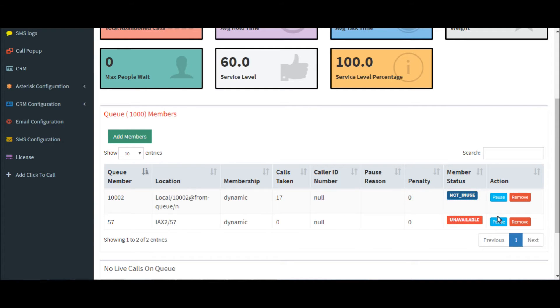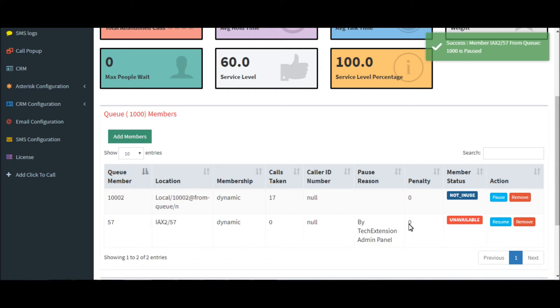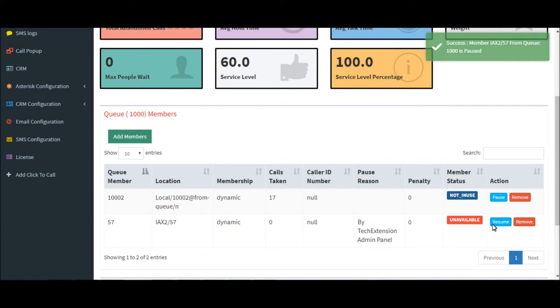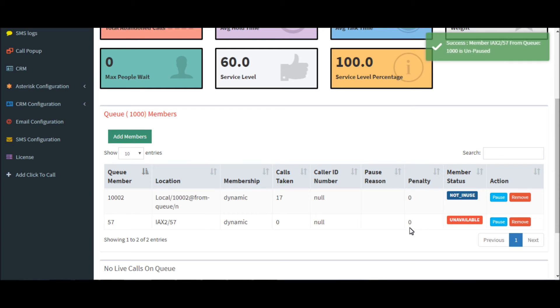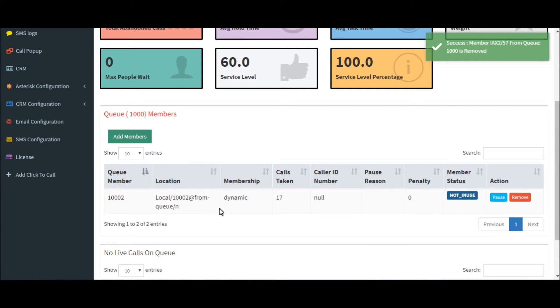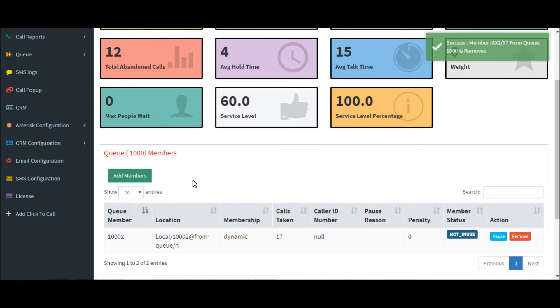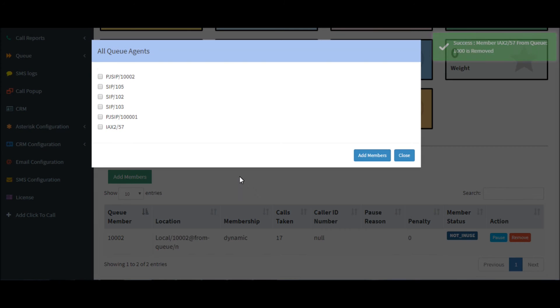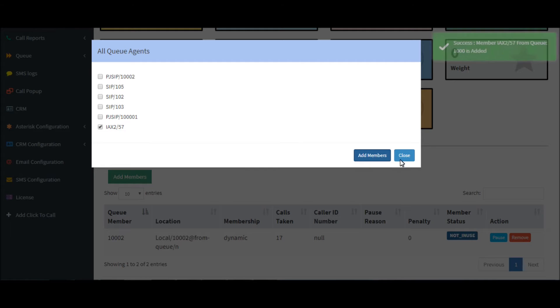If you want to pause a particular member, you can simply click on the pause button. Likewise, you can also unpause the member. You can also remove a particular member. If you want to add a member, click on add members, then select the member and click on add members.